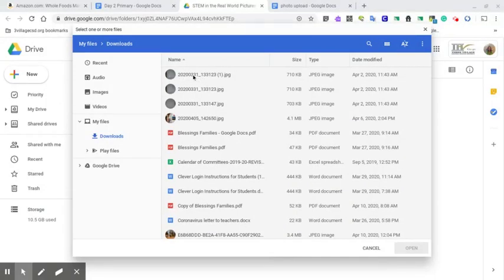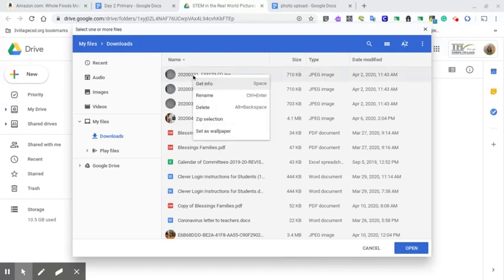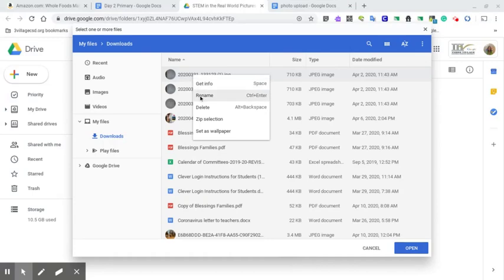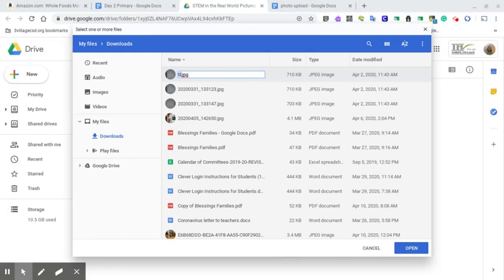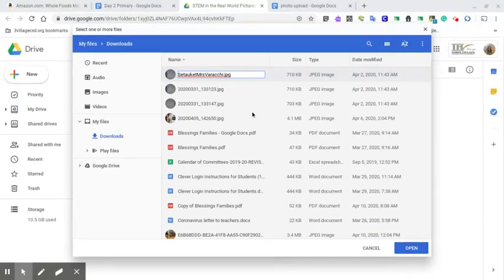What we would really love for you to do is right click on that picture—on the Chromebook trackpad that's a two finger tap, on the mouse it's on the right side. Go to the word rename and rename your picture with the name of your school first, and then your name. So I'm going to type in Setauket Mrs. Veraci. Okay. And then I'm going to hit enter.